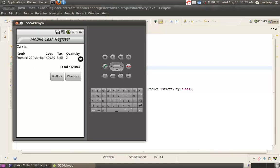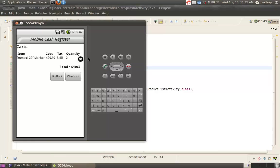Now, it shows the detail of the items. We purchased Rumble 29 Monitor. Cost is this. Tax 6.4%, quantity 2. If we want to delete, then click on Delete icon. The total is $1,063.